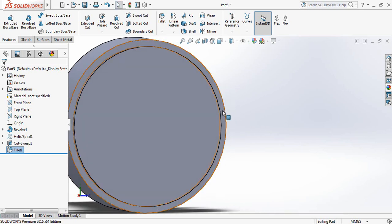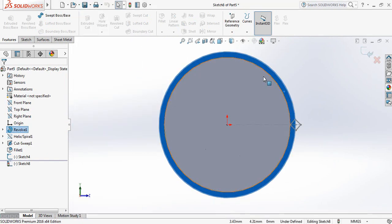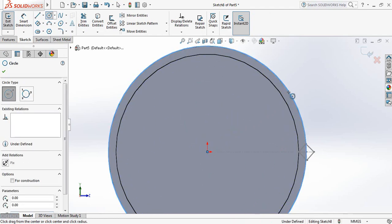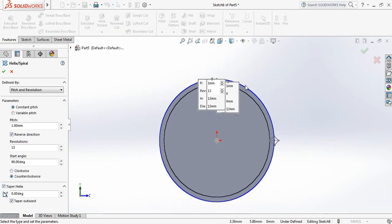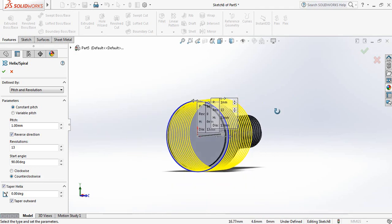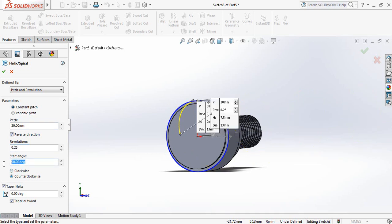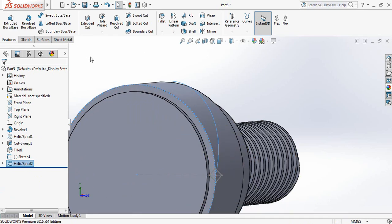Now click here, Sketch, click this one, press Spacebar, click Normal To, go to Sketch, select Circle, and from this point draw a circle. Now go to Features, Curves, Helix and Spiral. Select pitch 30 millimeter, revolution 0.25, start angle 0.